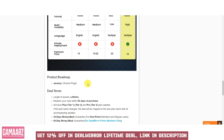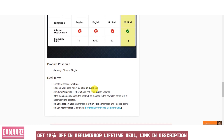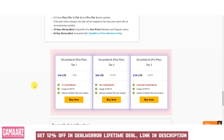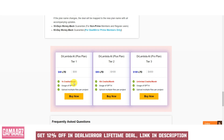Some versions of the software allow users to customize the tone, style, and voice of the generated content to align with their brand or writing preferences. Dr. Lambda AI may offer integration options with popular content management systems, CMS, marketing platforms, or social media management tools to streamline content publishing.